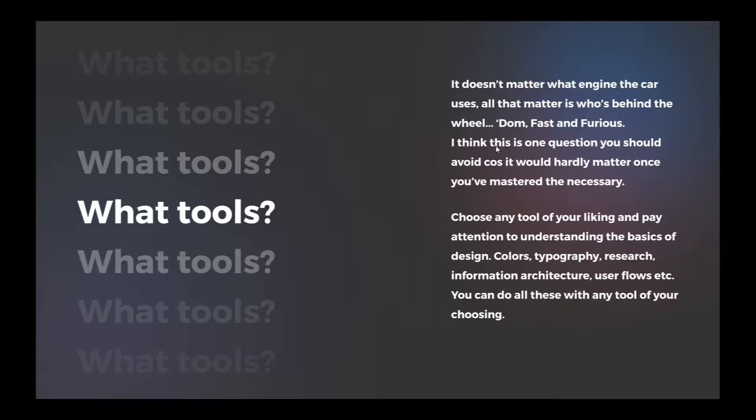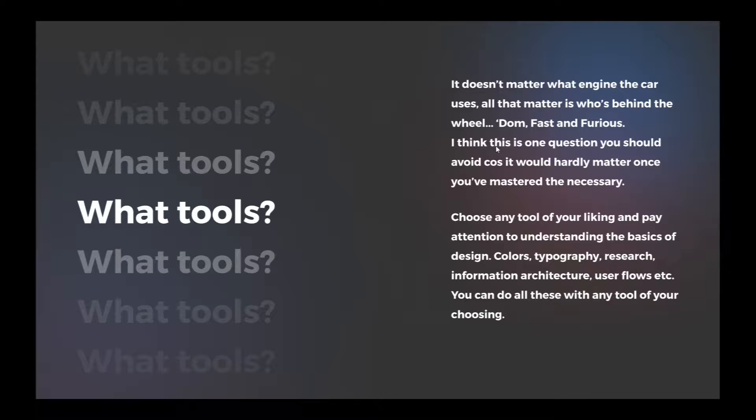Choose any tool of your liking and pay attention to understanding the basics of design: colors, typography, research, information architecture, user flow, etc. You can do all this with any tool of your choosing.